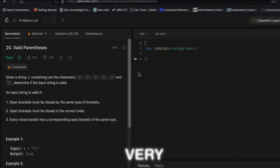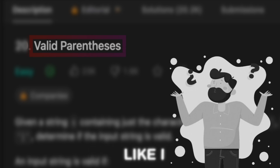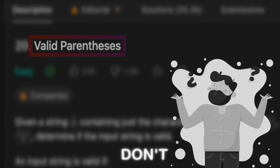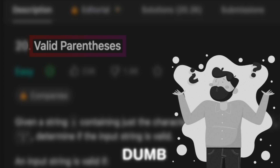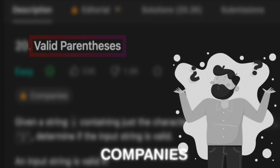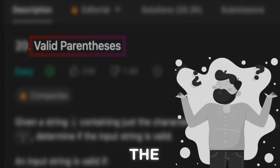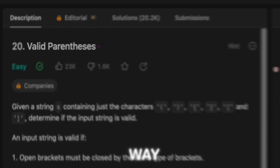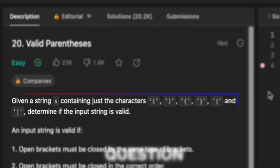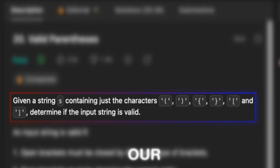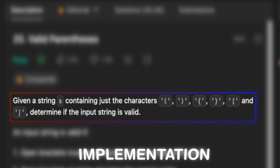This video is going to be slightly different. We will be solving the valid parentheses question, which is asked in interviews. We will be implementing the stack data structure and solving this question to verify whether our data structure implementation is correct or not.